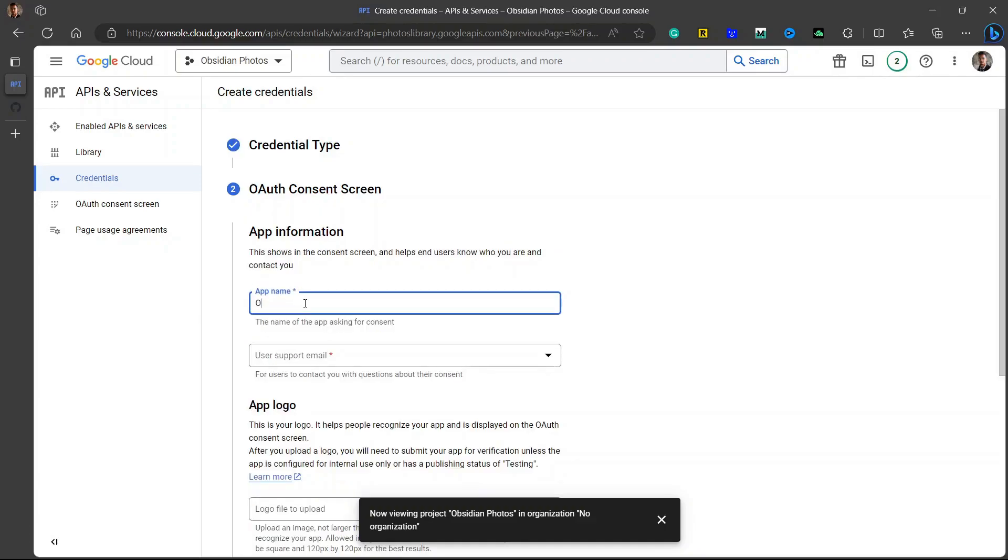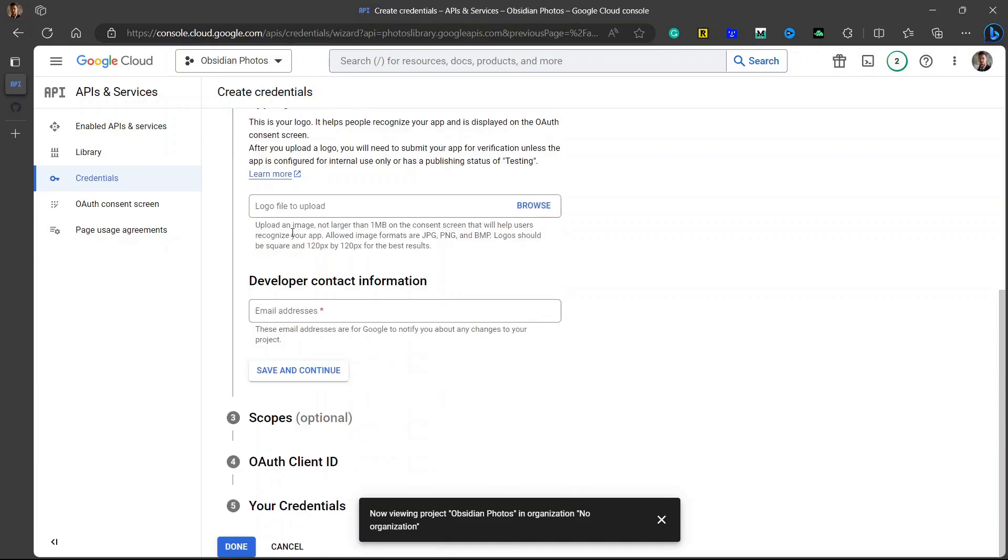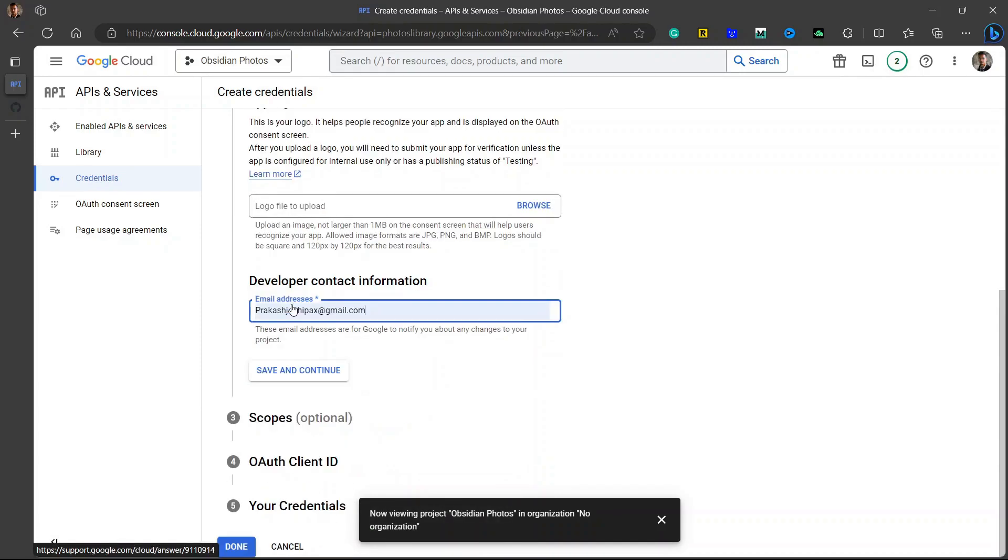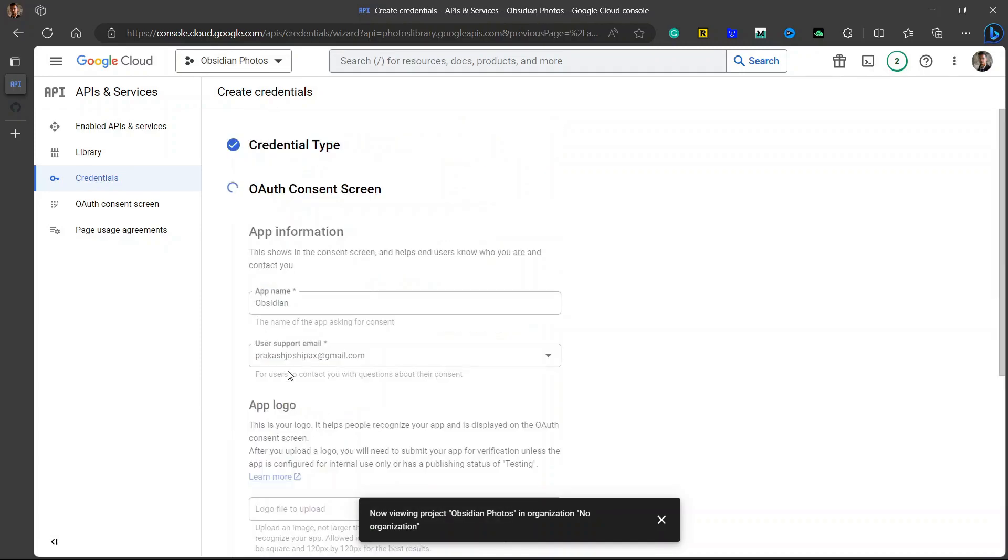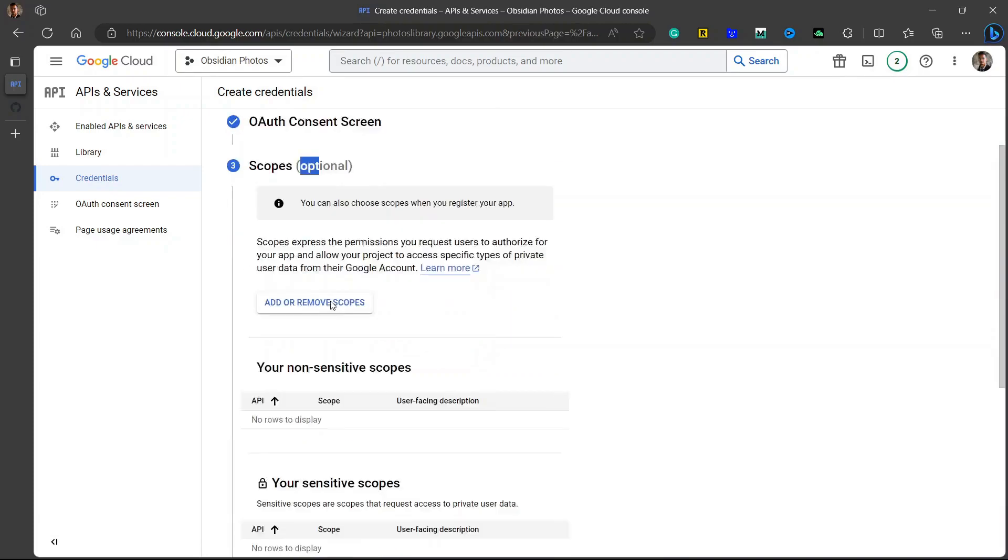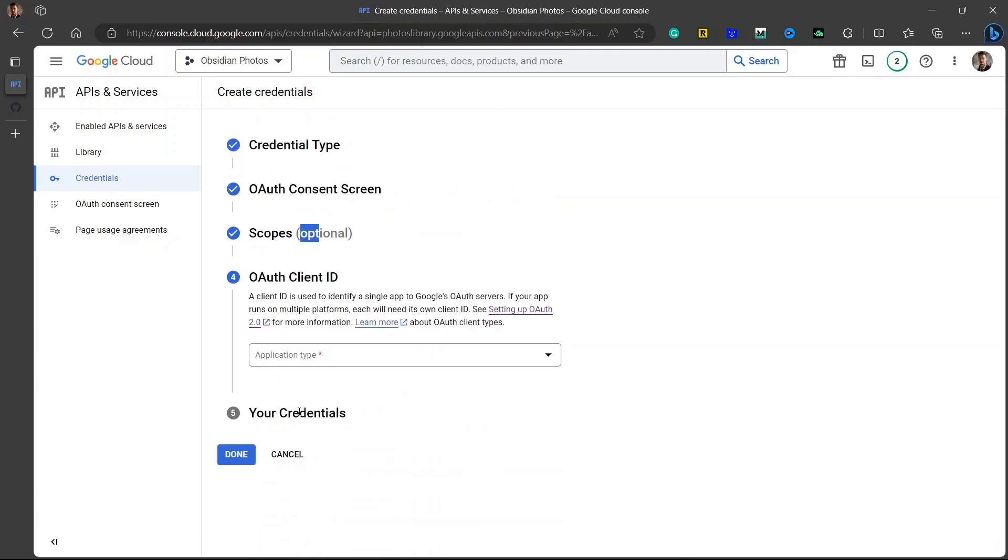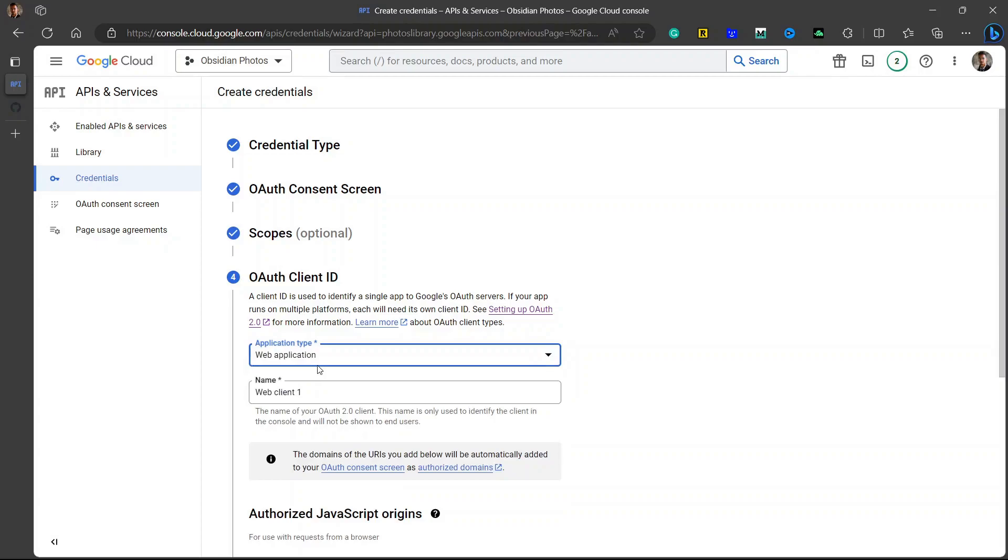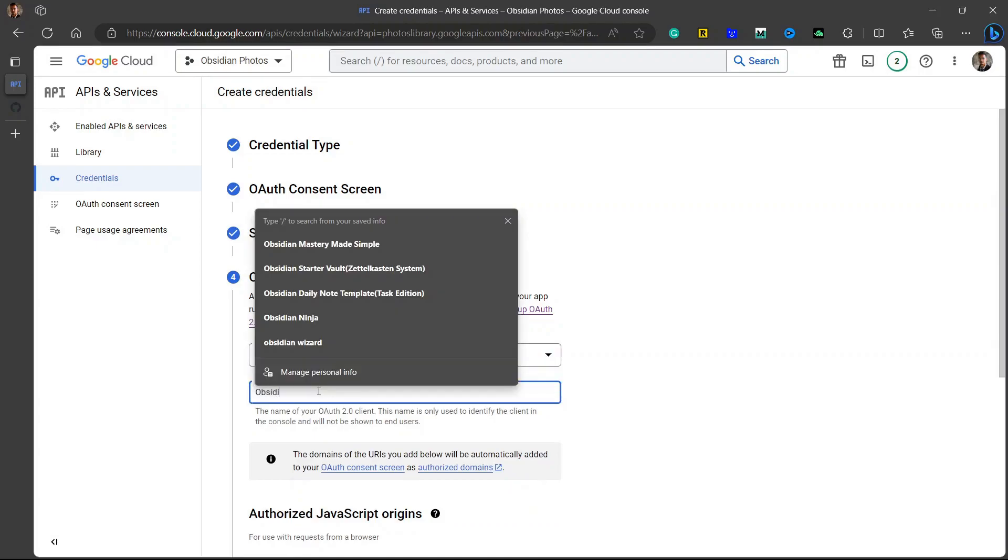Now you need to name it something. I will just write Obsidian. I will use the email and click on save and continue. You can skip this scope because it is optional. Click on save and continue. Here you will have an OAuth client ID. Select the application type, that is web application, and I will just write it Obsidian as well.